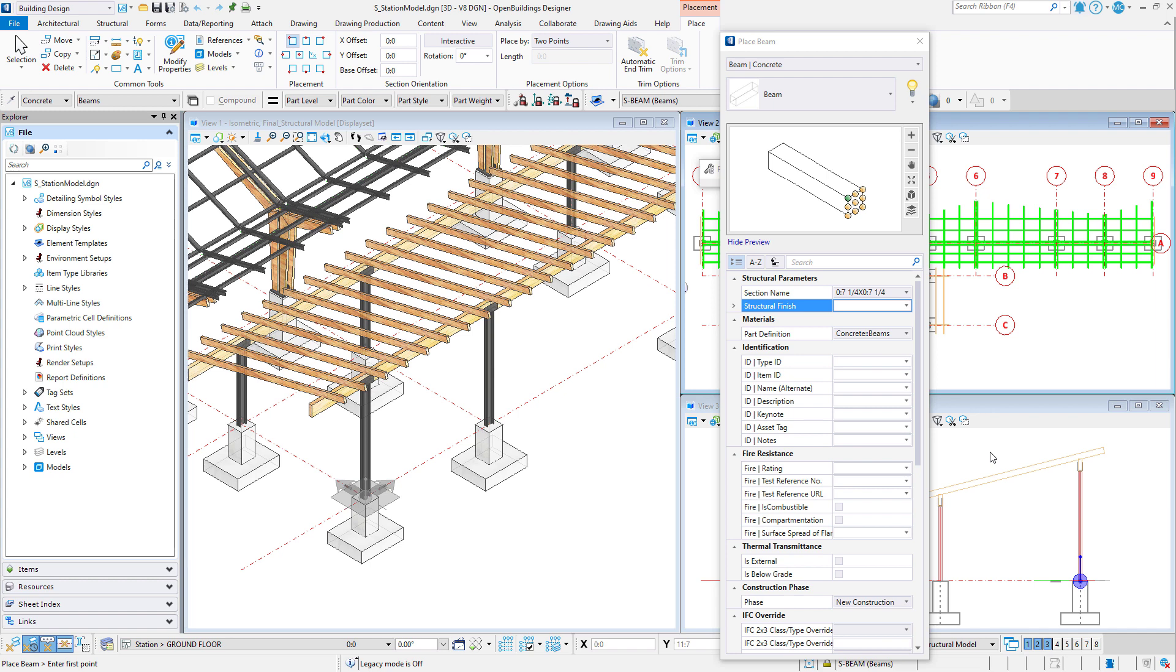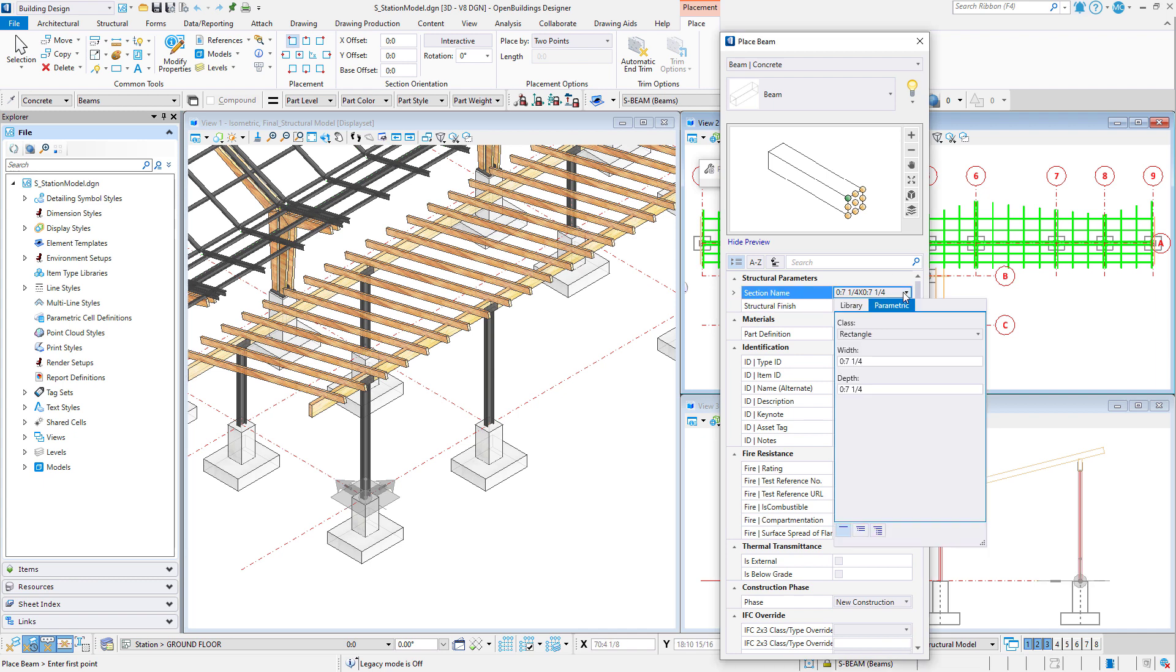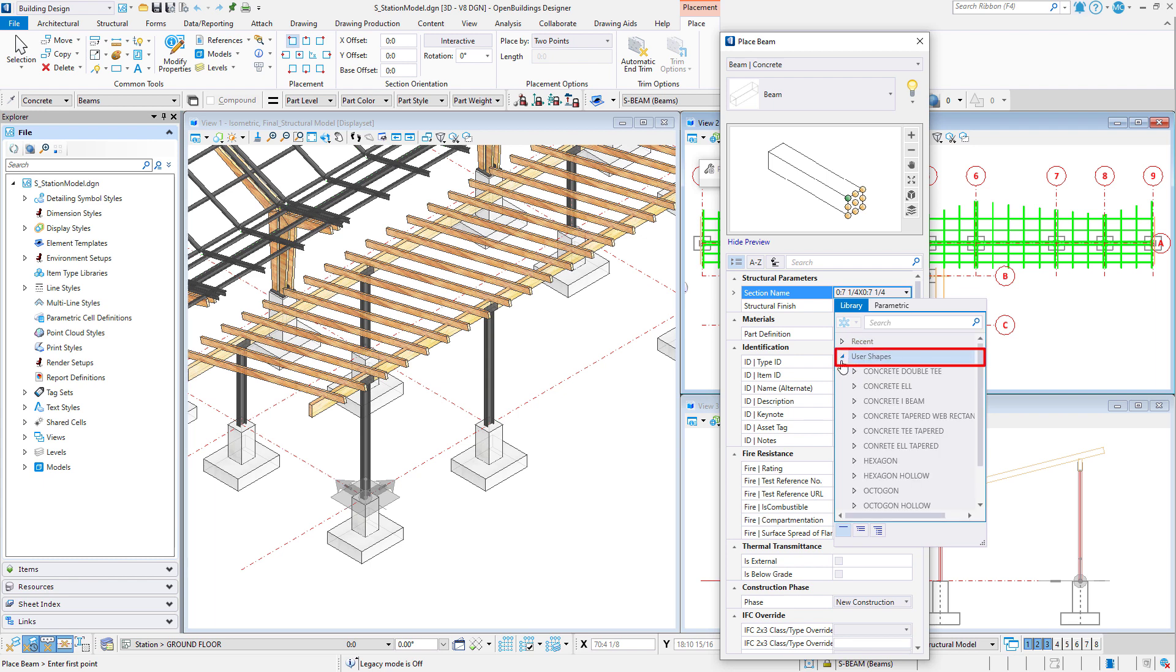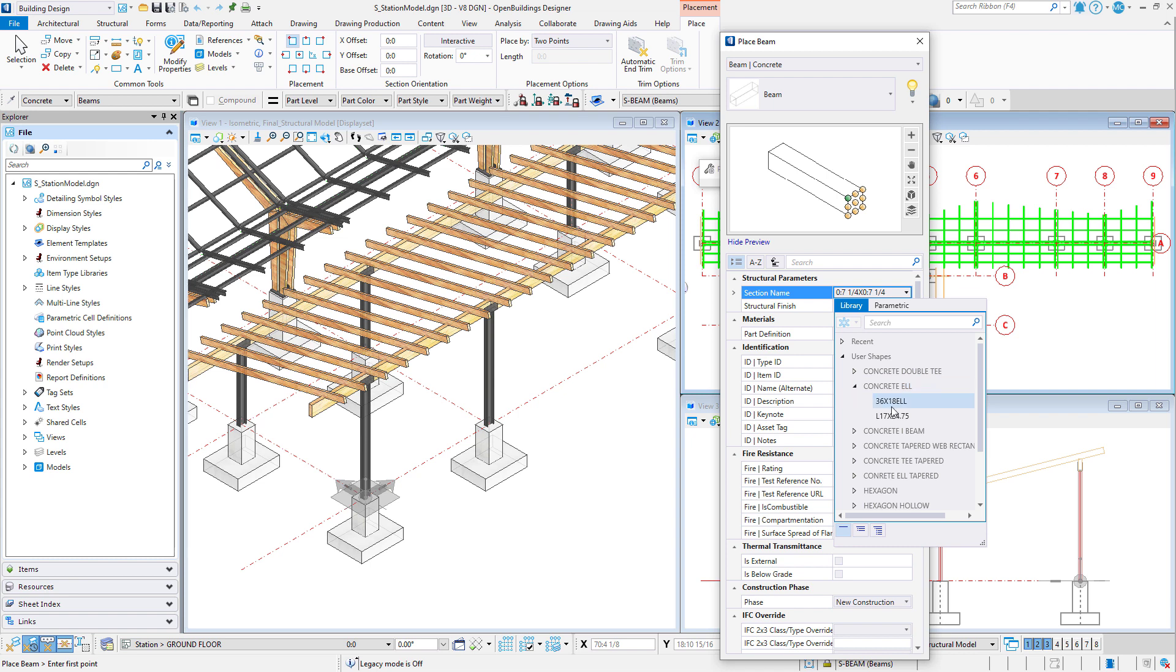For instance, I'm looking to place a downturned edge beam at the base of this building. When I go to Define the Section Name, I go to the User Shapes Library, expand Concrete Ls, but I do not have the size I need, which would be 24 inches by 12 inches. So I need to be able to add a new shape to the catalog.